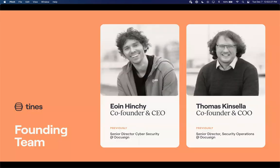TINES was founded by Owen Hinchy, and then soon after he brought on Thomas Kinsella — both are co-founders; Owen is CEO and Thomas is COO. Previously they had a lot of experience as operators running security teams at DocuSign, eBay, and PayPal, and that's kind of the foundation of the TINES organization — utilizing their expertise within the industry and building a team that focuses primarily on customers, providing simple automation for the organizations they support.